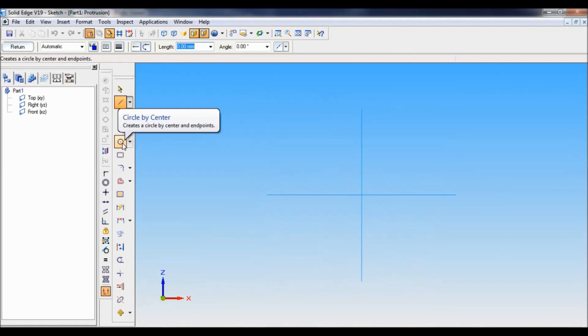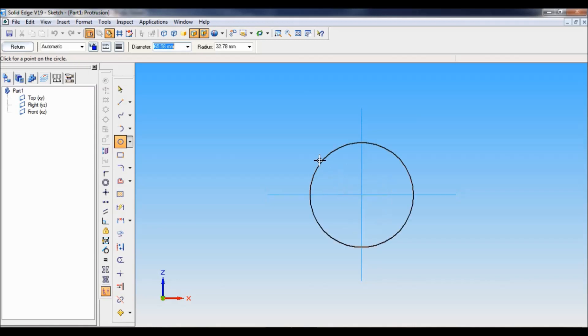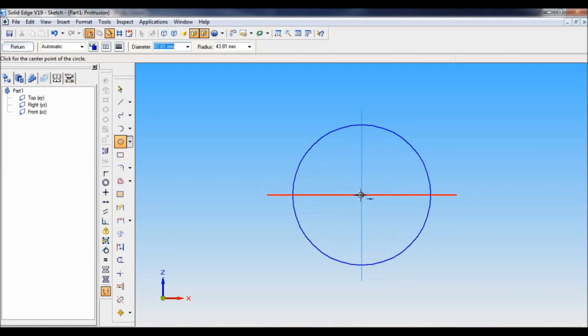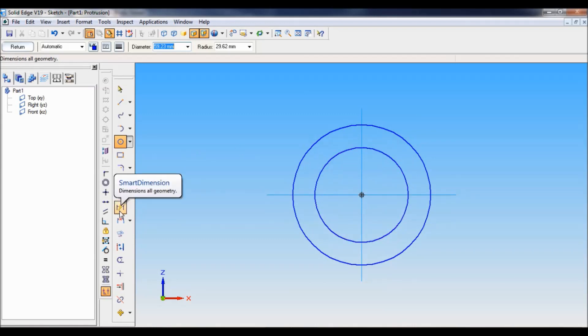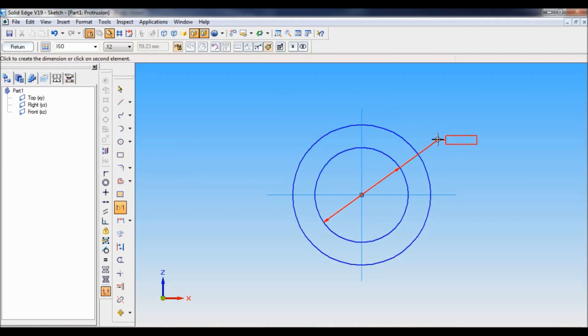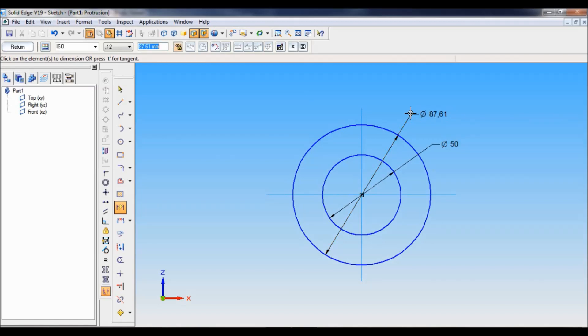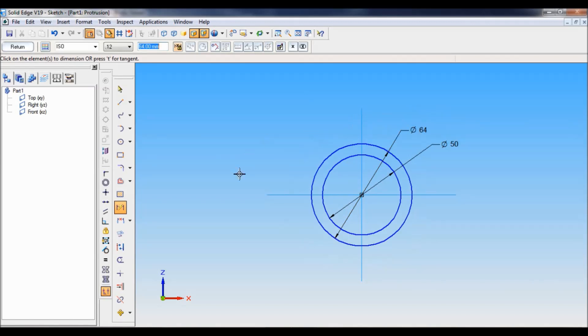Now take circle by center, and exactly from the center you have to draw two circles. I have drawn two circles. Now take smart dimension. I'll modify this circle. The inner diameter of the circle is 50 mm, the outer diameter is 64 mm. I have created two circles.